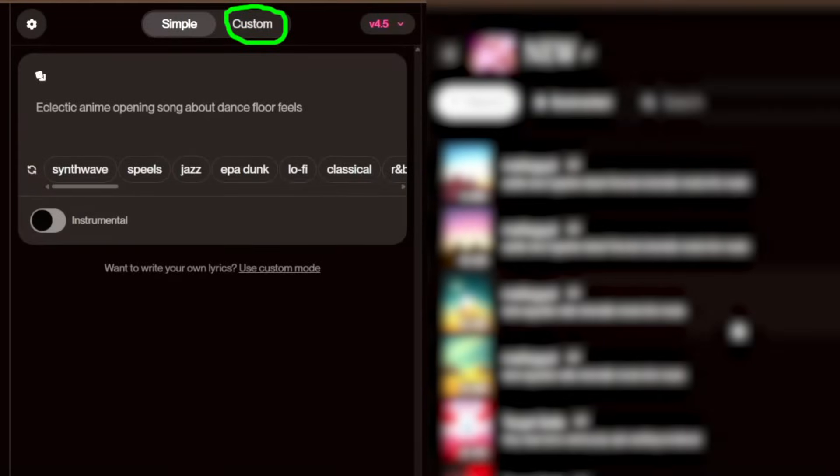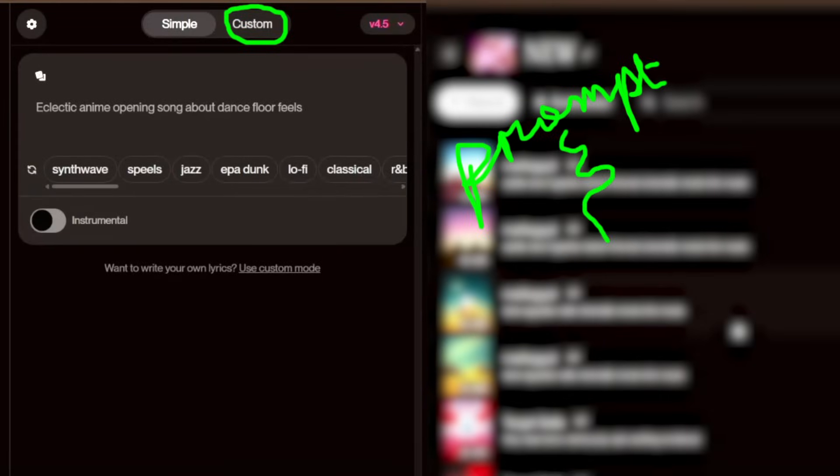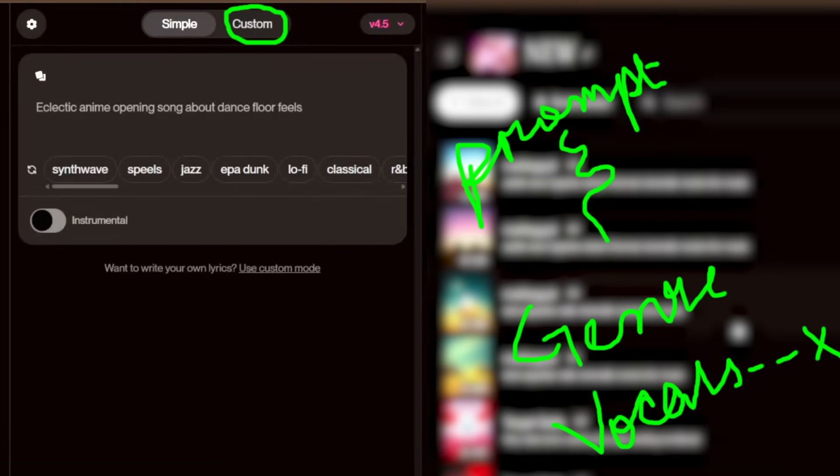The Custom option gives you more control. Along with your prompt, you can choose the genre, vocal style—male, female, or none—and add custom lyrics. It's great for creating a song with a specific style, mood, or message.